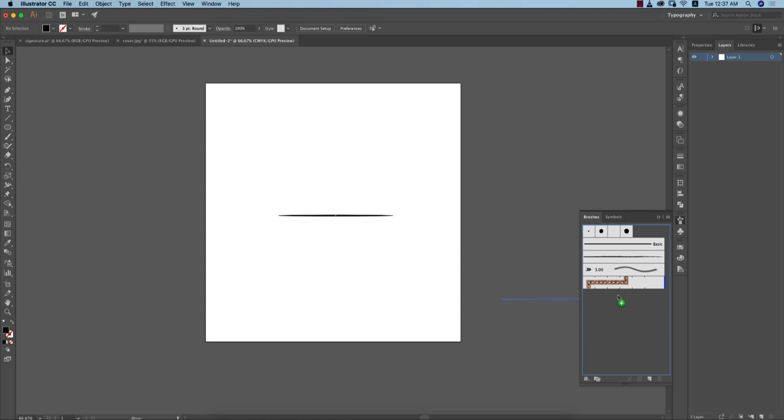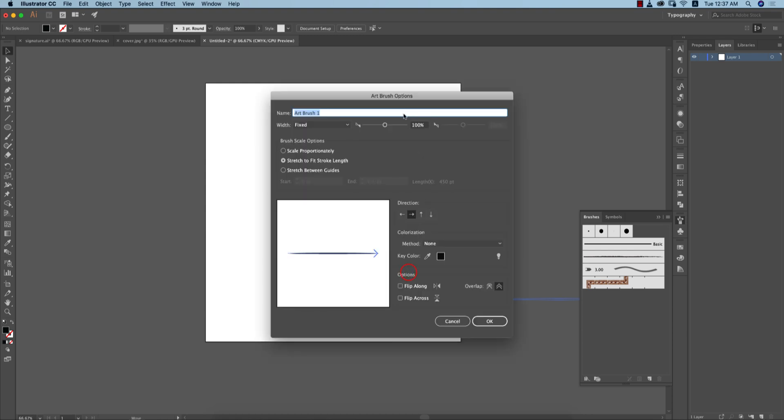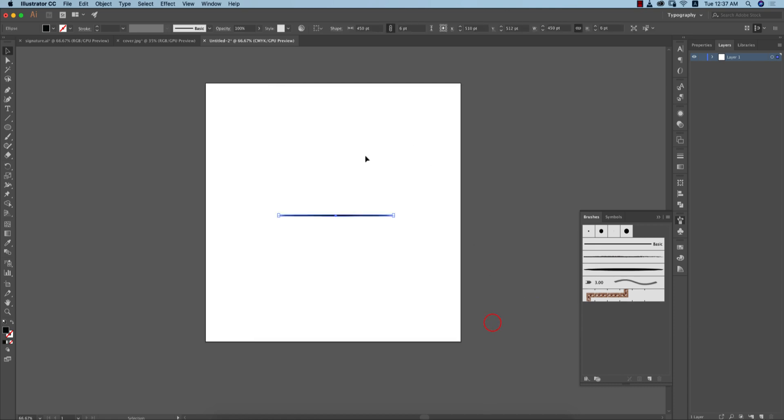After that, drag this stroke and drop it over here. It will show you a window - select Art Brush and hit OK. You'll get another window. No need to change anything, but you should change this one to Tints and hit OK. Now you have the brush.